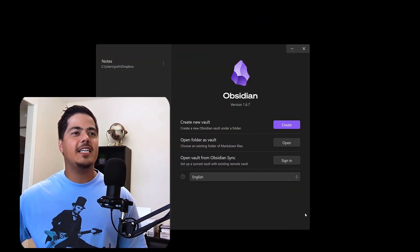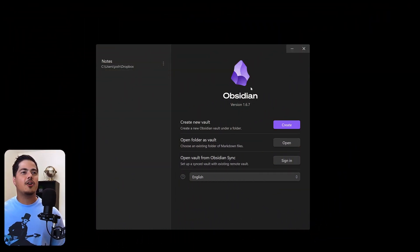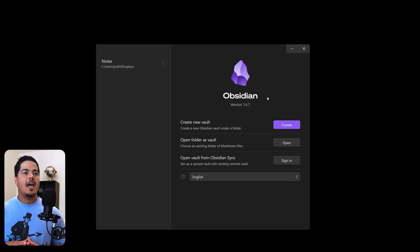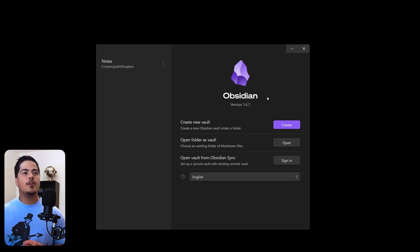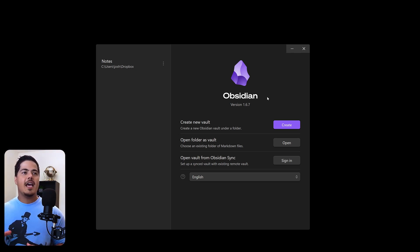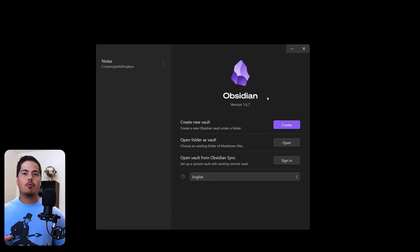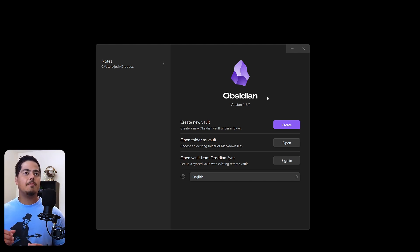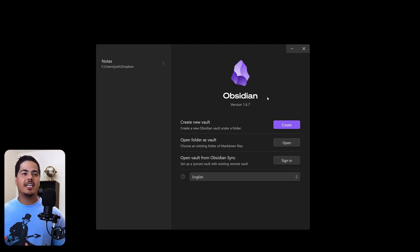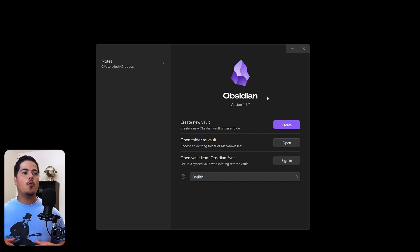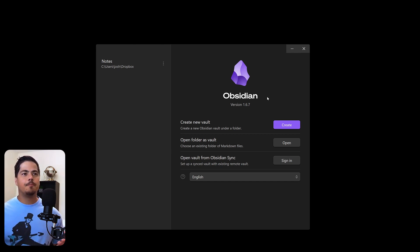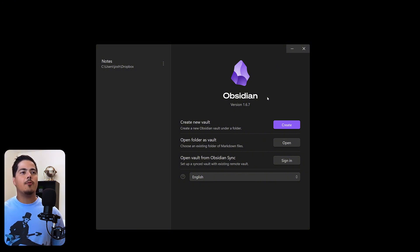Alright, so I'm pulling up my screen here, and what you're going to see is kind of a start page of Obsidian, and it's asking us to either create a new vault or open a vault. And so this leads me to point number one of why Obsidian is better for taking notes than TickTick. So what is an Obsidian vault? Let's go ahead and create one and see what it does.